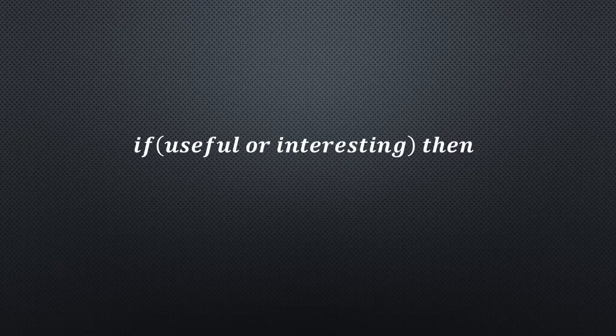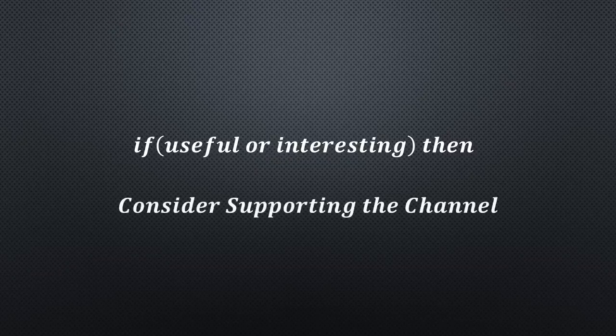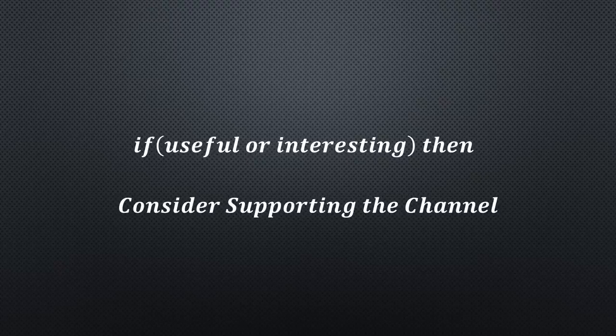I hope this video was useful or at least interesting for you. If true, please consider supporting the channel to secure its future existence. You find the links in the description. Thank you.